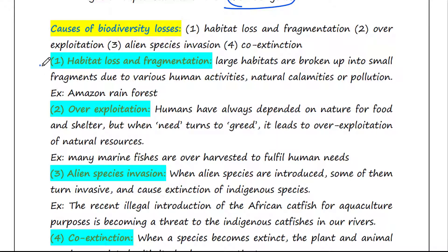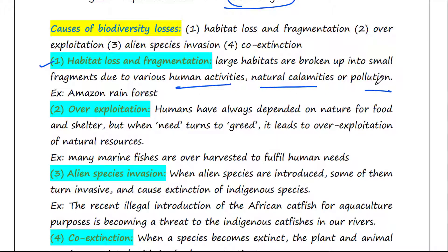The first cause is habitat loss and fragmentation. When large habitats are broken up into small fragments due to various human activities, natural calamities or pollution, loss of biodiversity occurs.